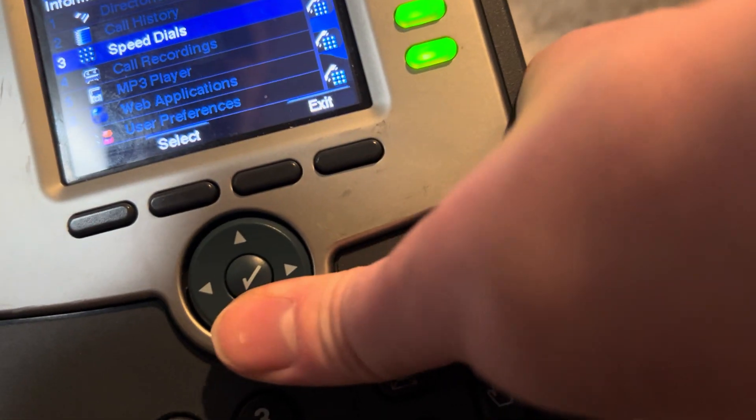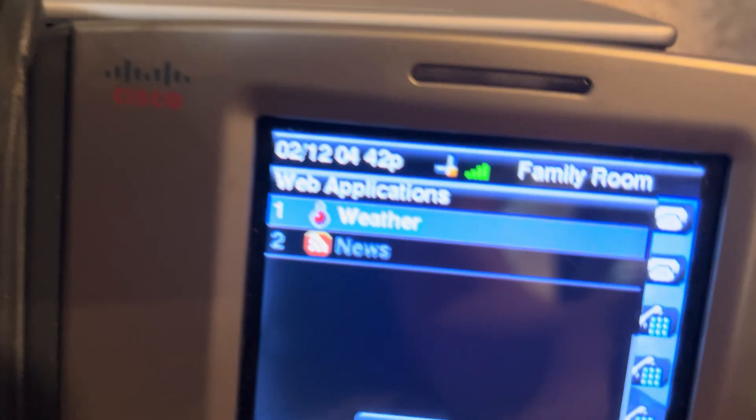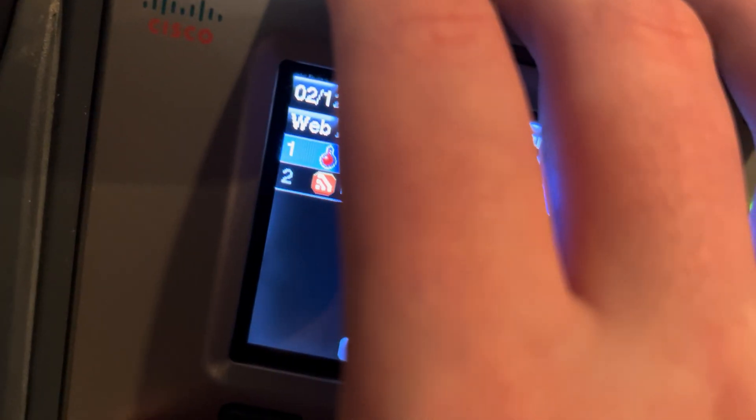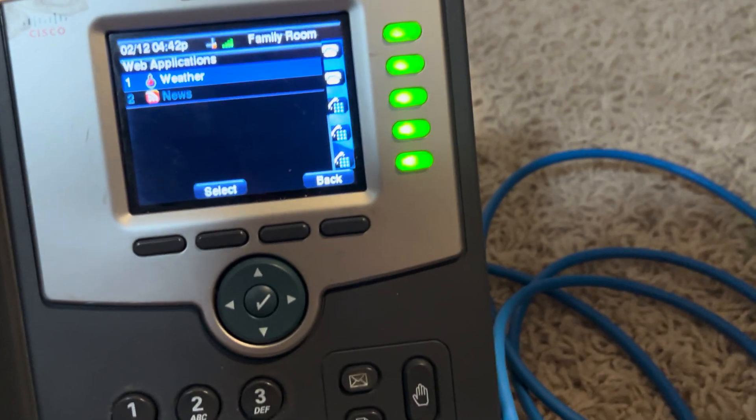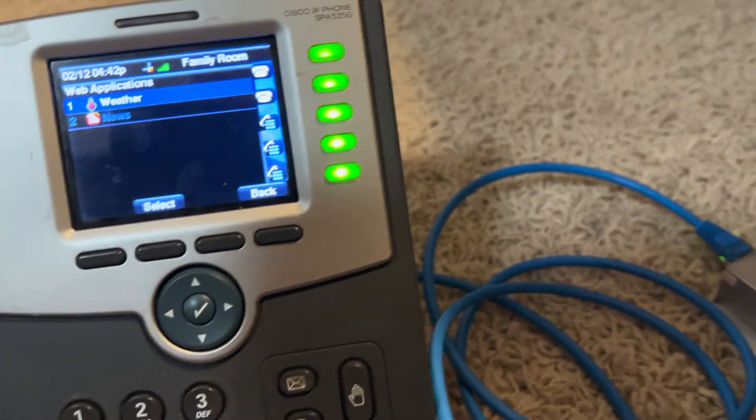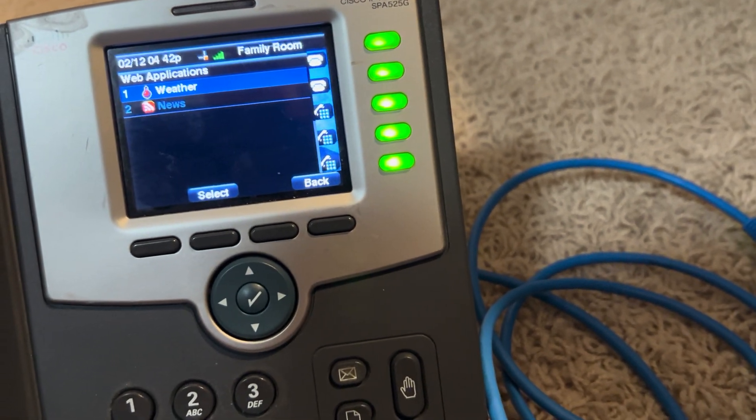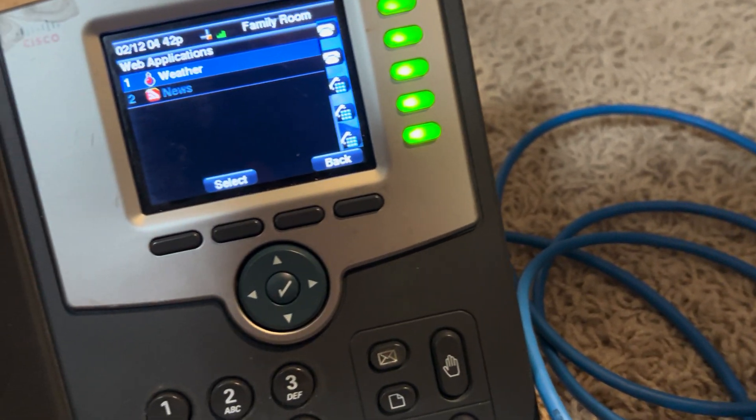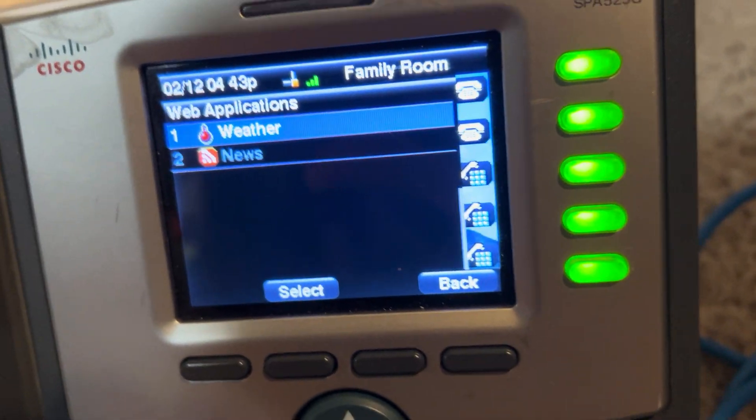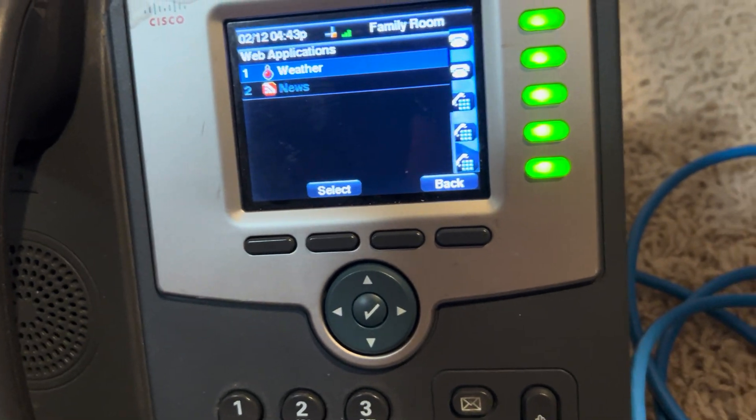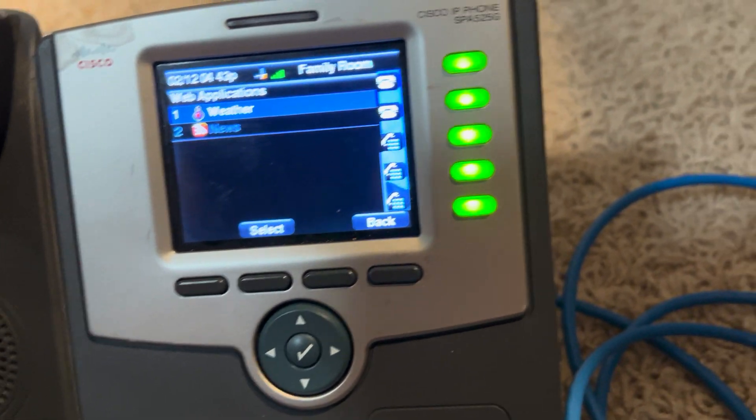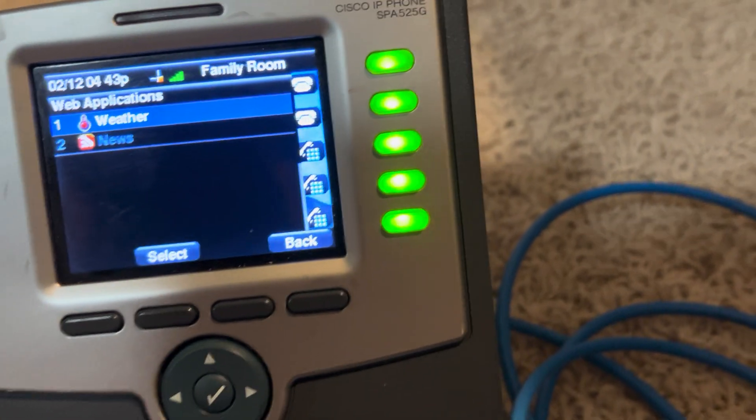Interestingly, one of the things this has is web applications. Now, these don't work right now because this phone actually isn't connected to the internet. It just only has a local network connection. And I'm not going to go into that, but, yeah. But, technically, you could set up, so, like, for news, you could set up an RSS feed that it pulls from.